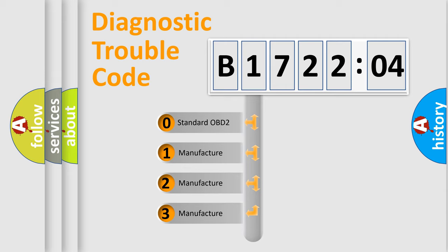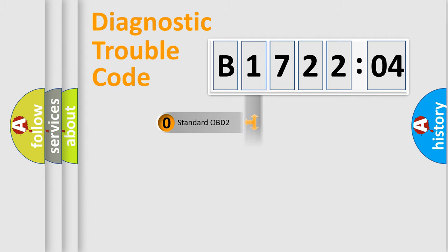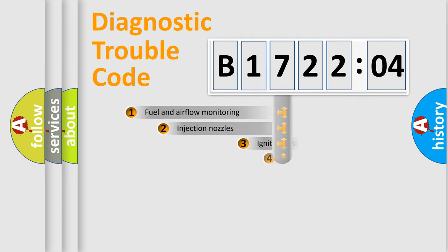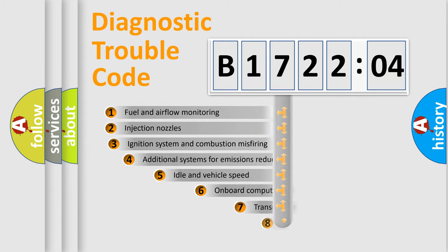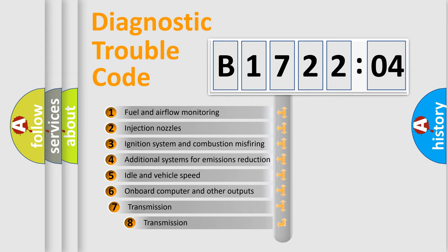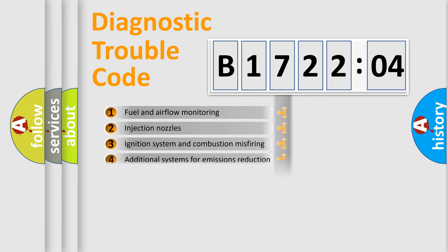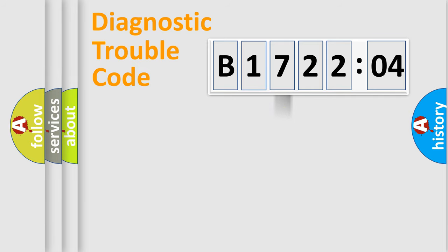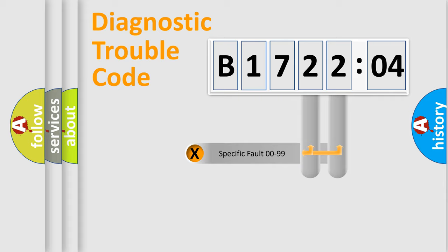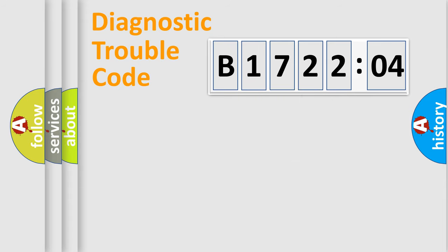If the second character is expressed as zero, it is a standardized error. In the case of numbers 1, 2, 3, it is a car-specific error. The third character specifies a subset of errors. The distribution shown is valid only for the standardized DTC code. Only the last two characters define the specific fault of the group.